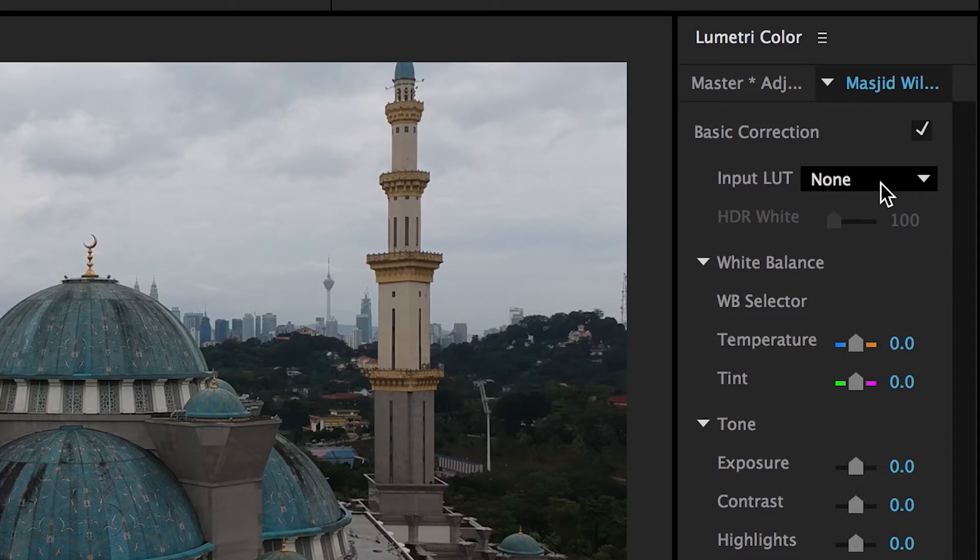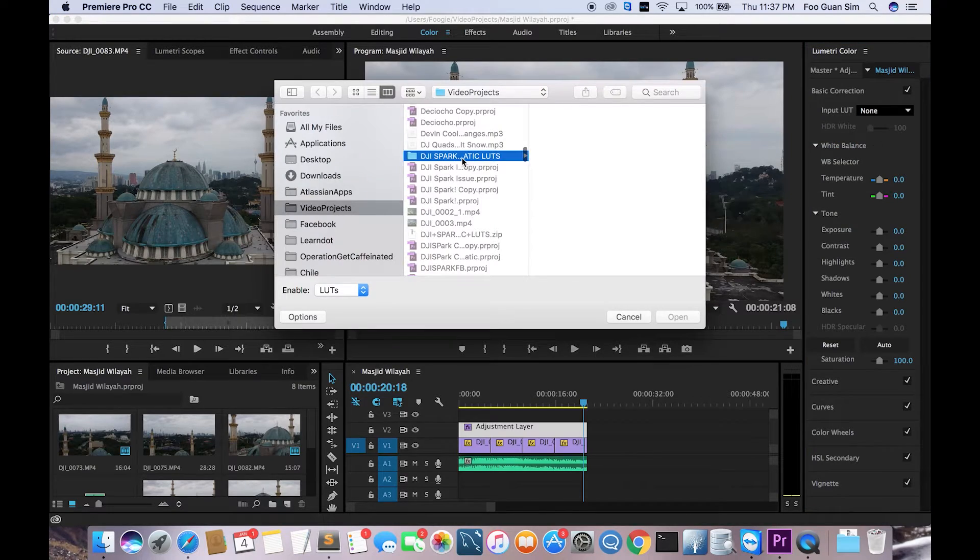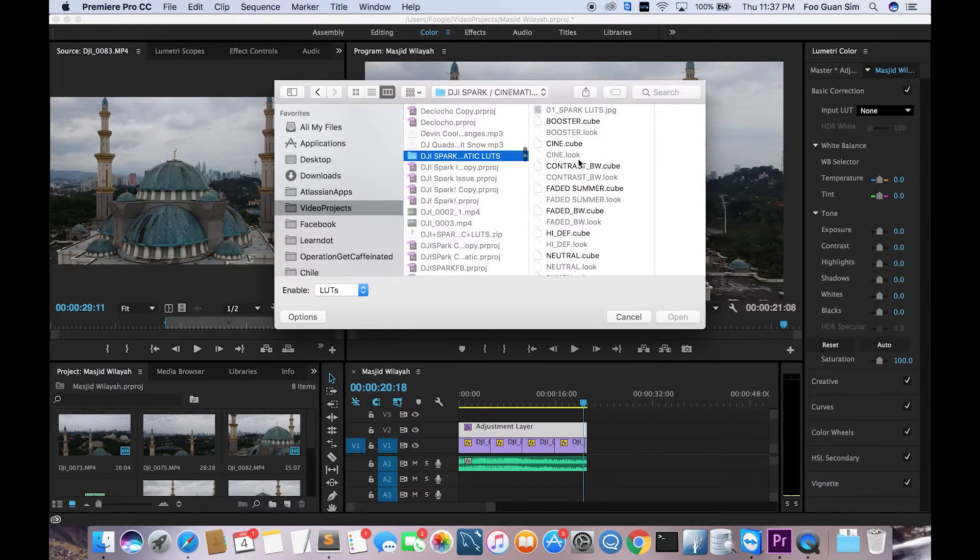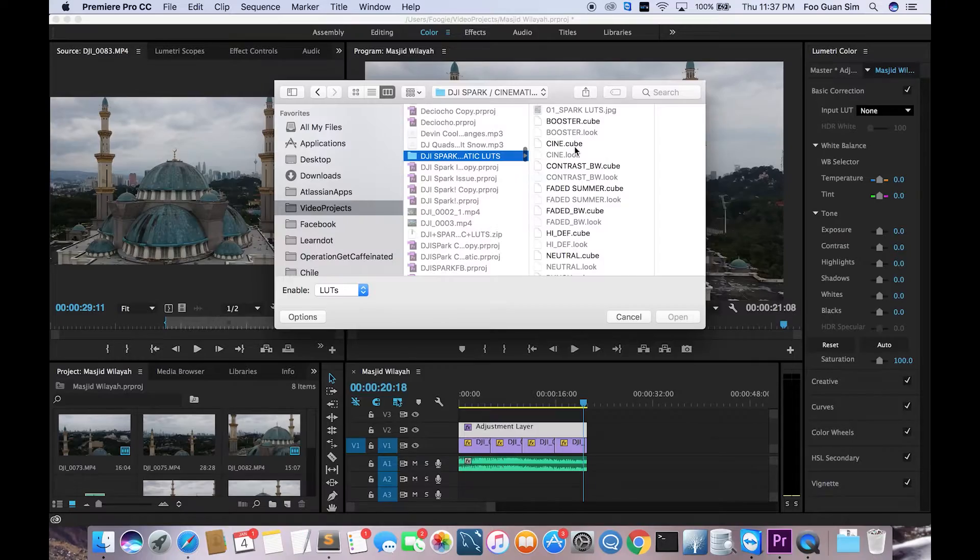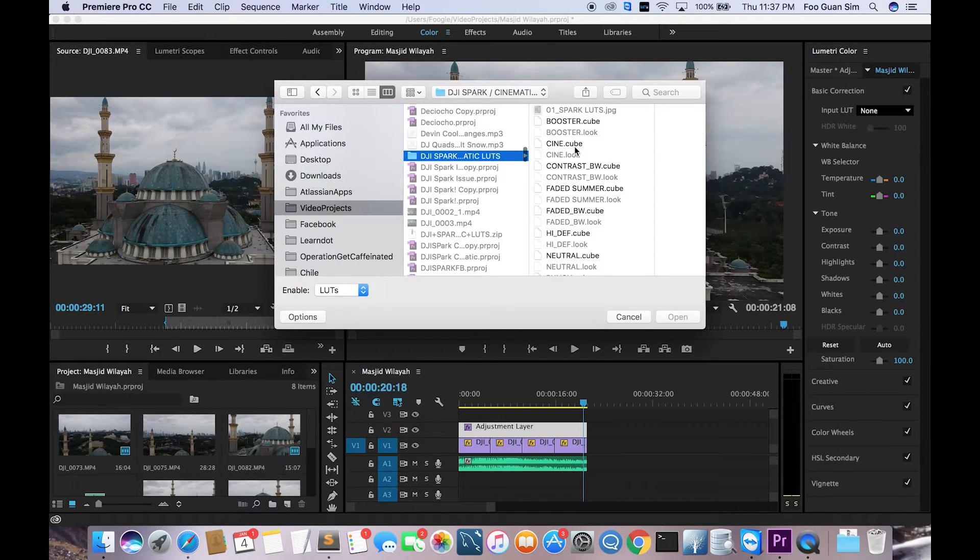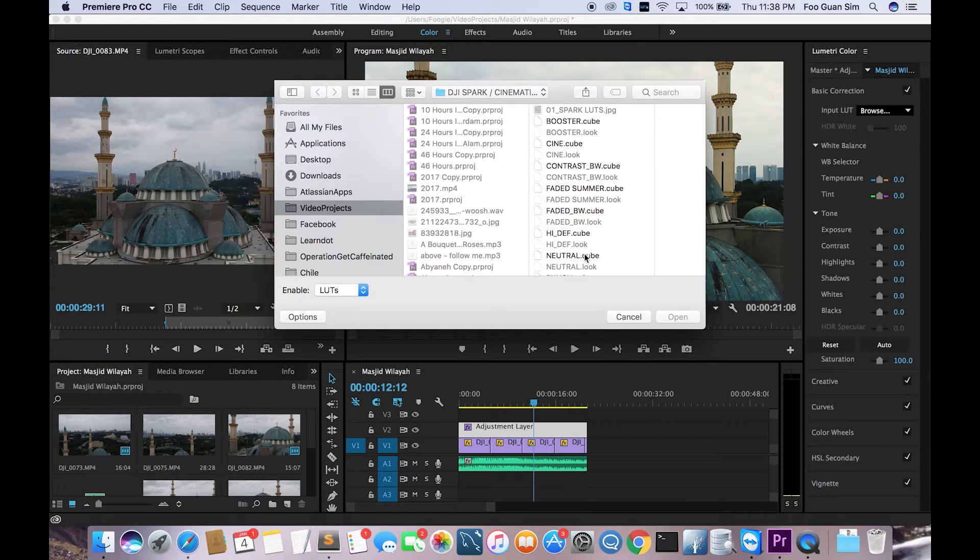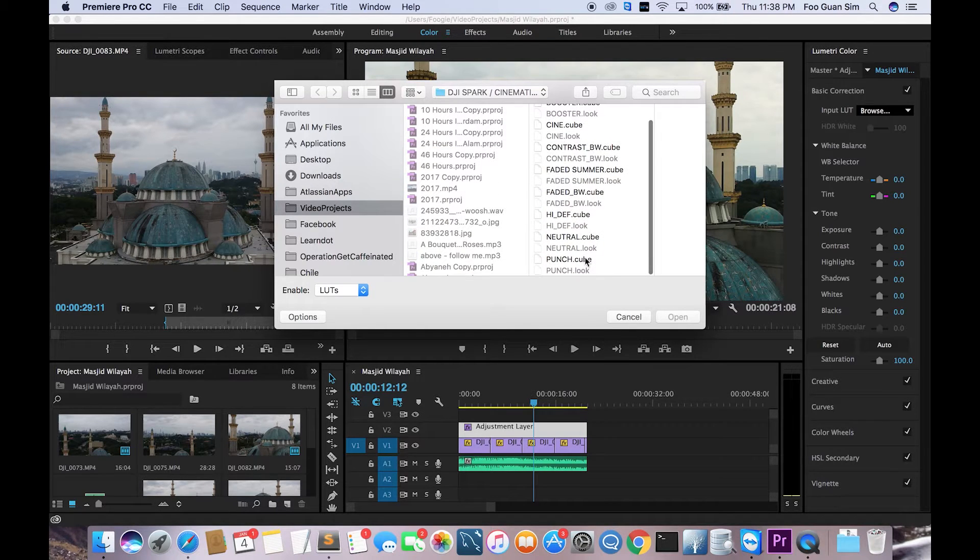Now I'm gonna use this LUT. I'm gonna hit browse, and then I'm gonna use the DJI cinematic LUTs. I'm gonna put a few links of some LUTs that I use in the description below. Make sure to check that out. The LUT that I'm gonna use today is from Francis Daracud. He actually sells this LUT for about four US dollars, which is quite okay because it's actually very nice for DJI Spark footage.